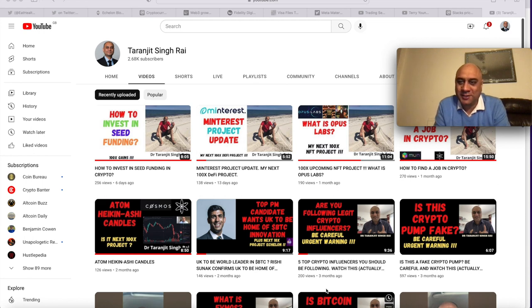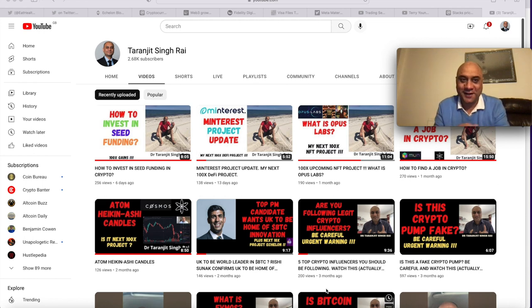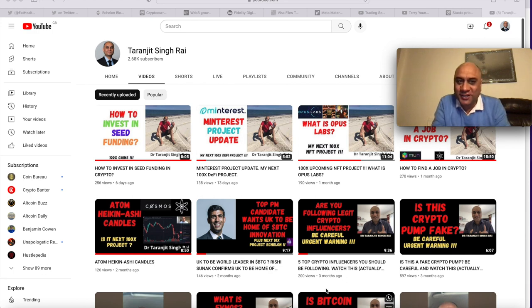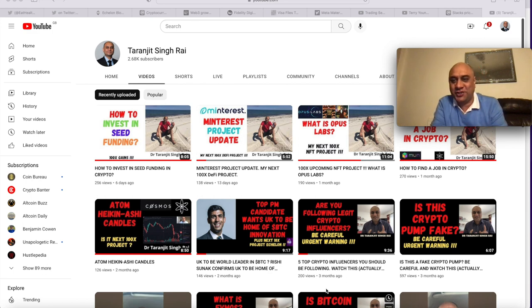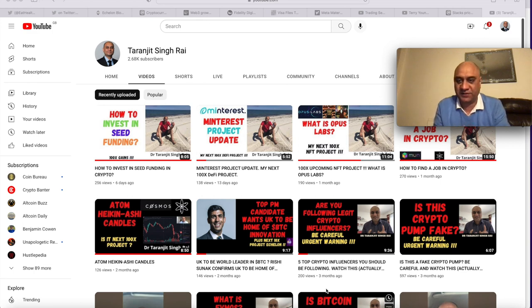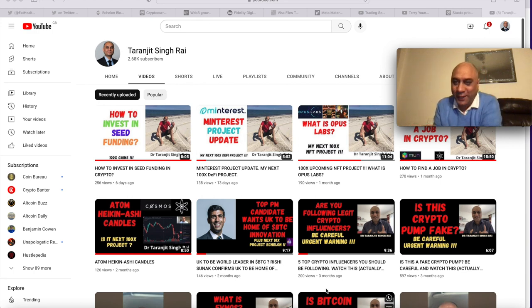If you don't know me, my name is Taranjeet Singh Rai. I'm an award-winning scientist, teacher, lecturer, and football coach. What I'm not is a financial advisor. These videos are totally for entertainment purposes only.